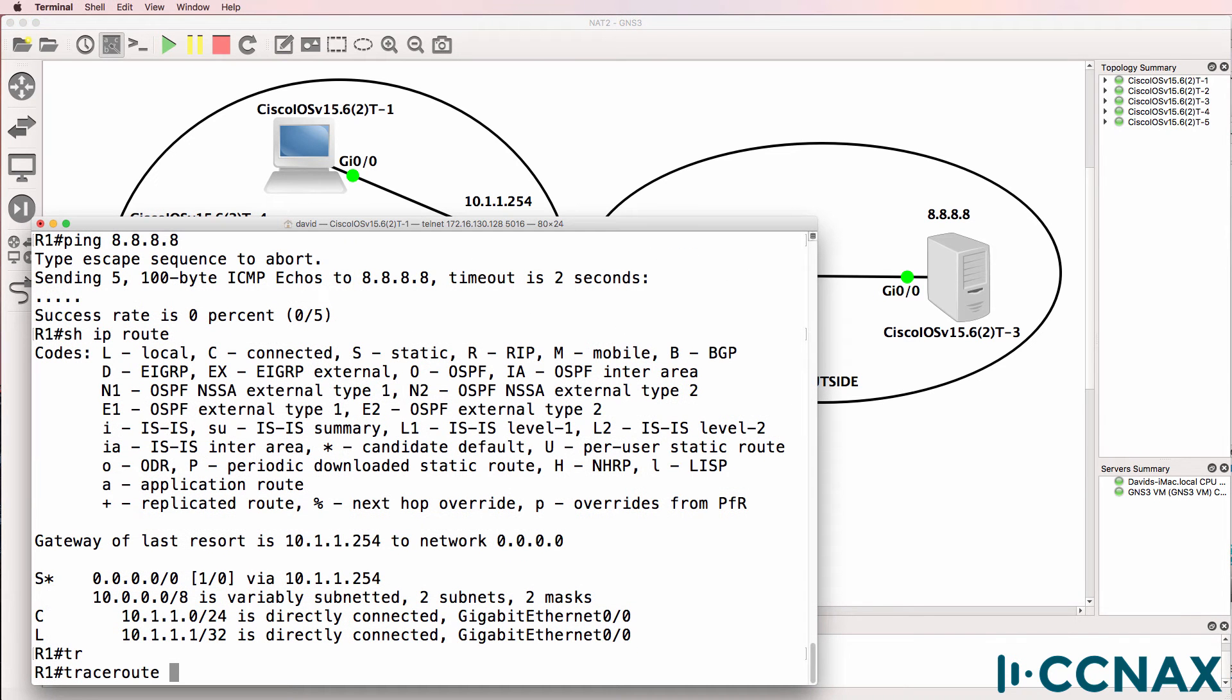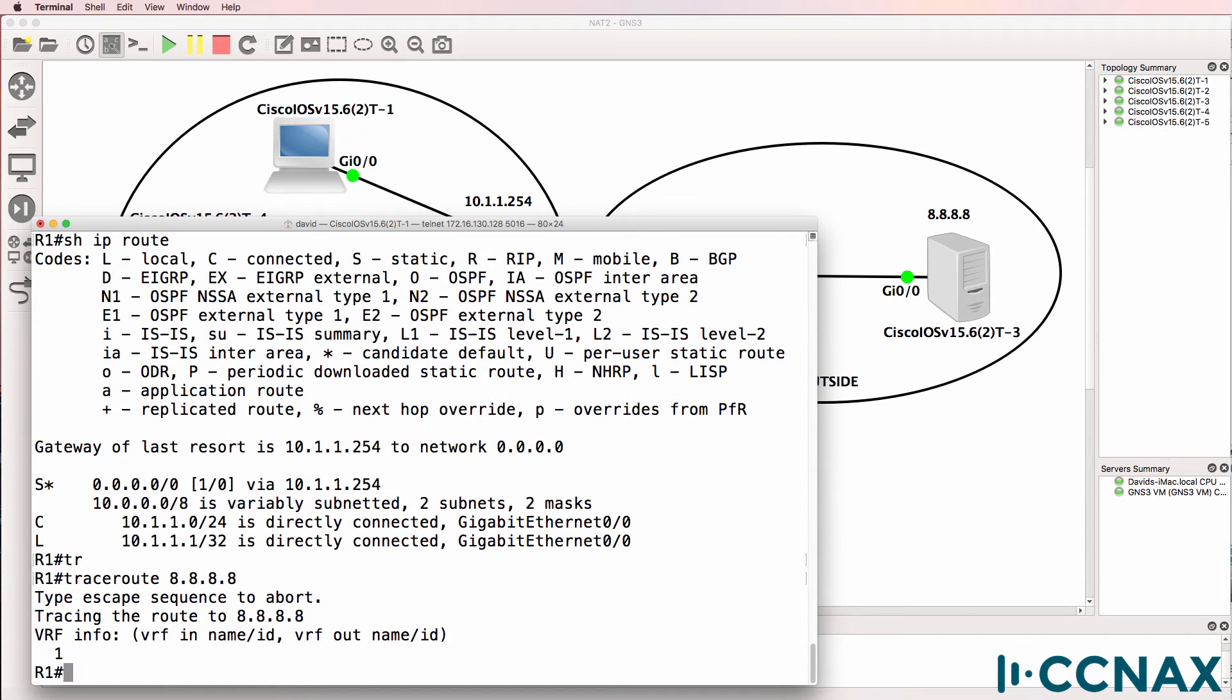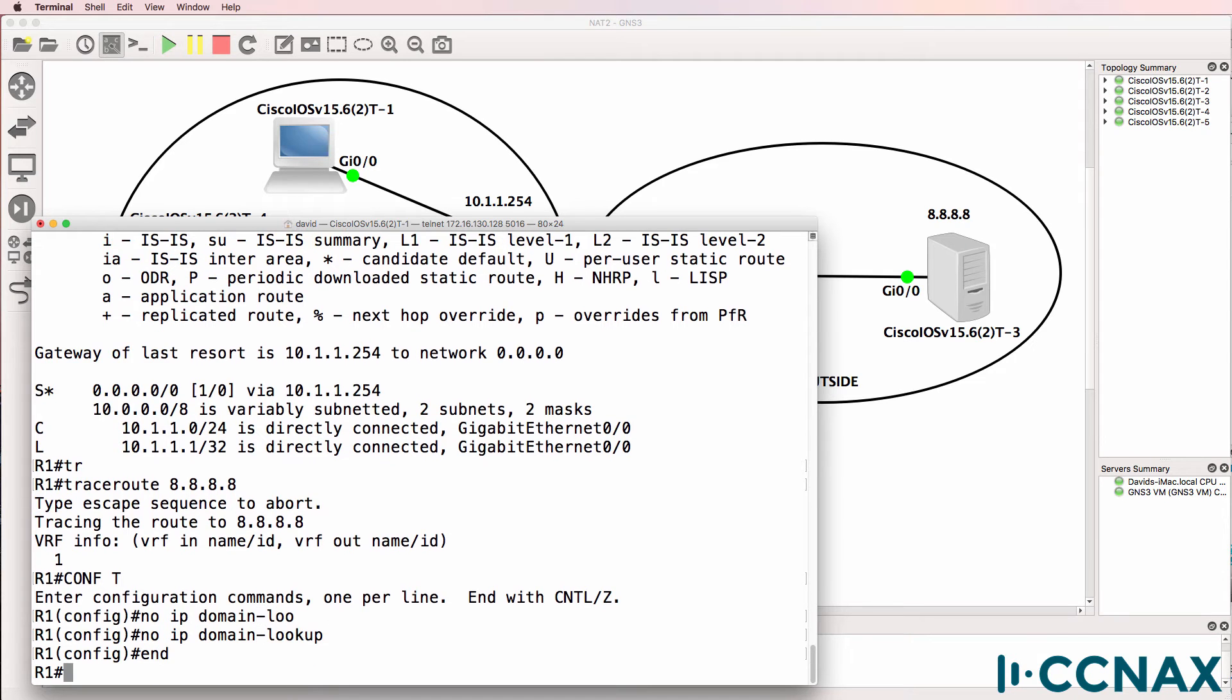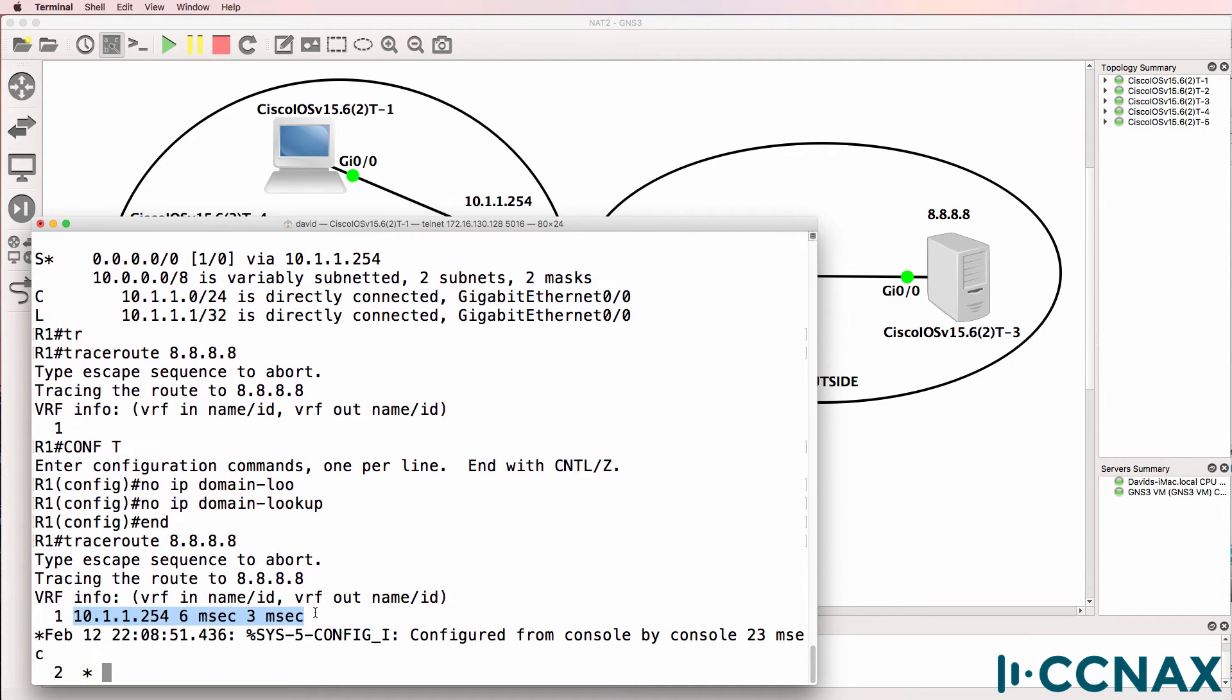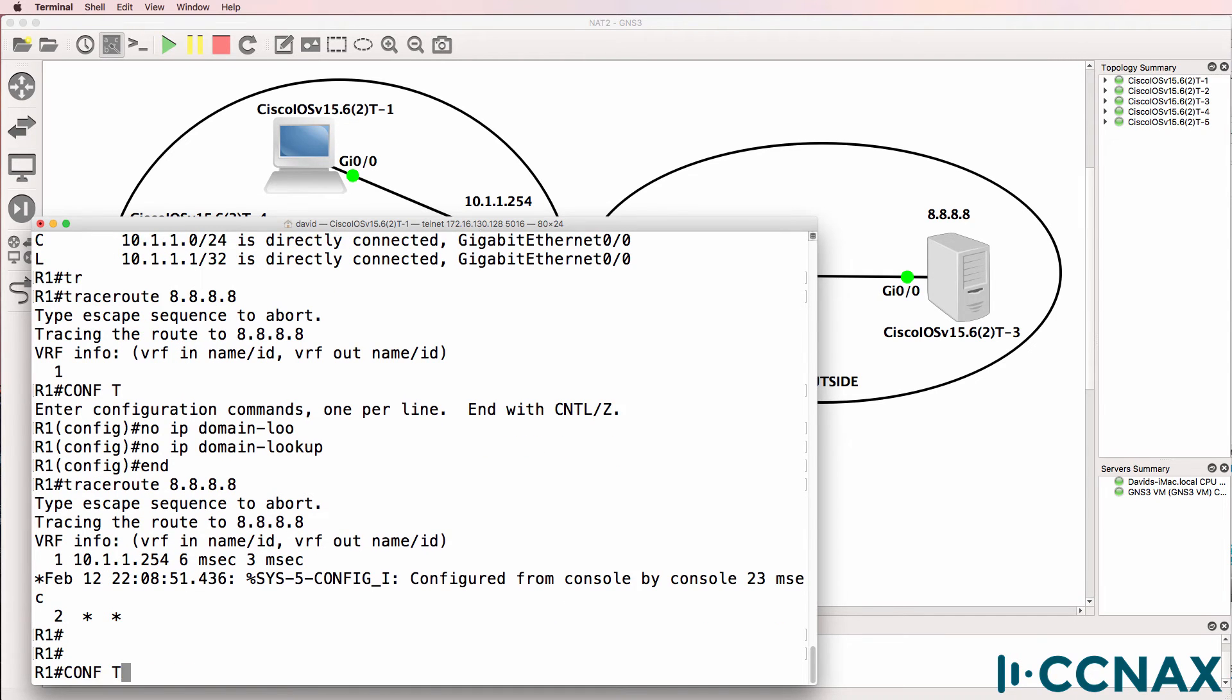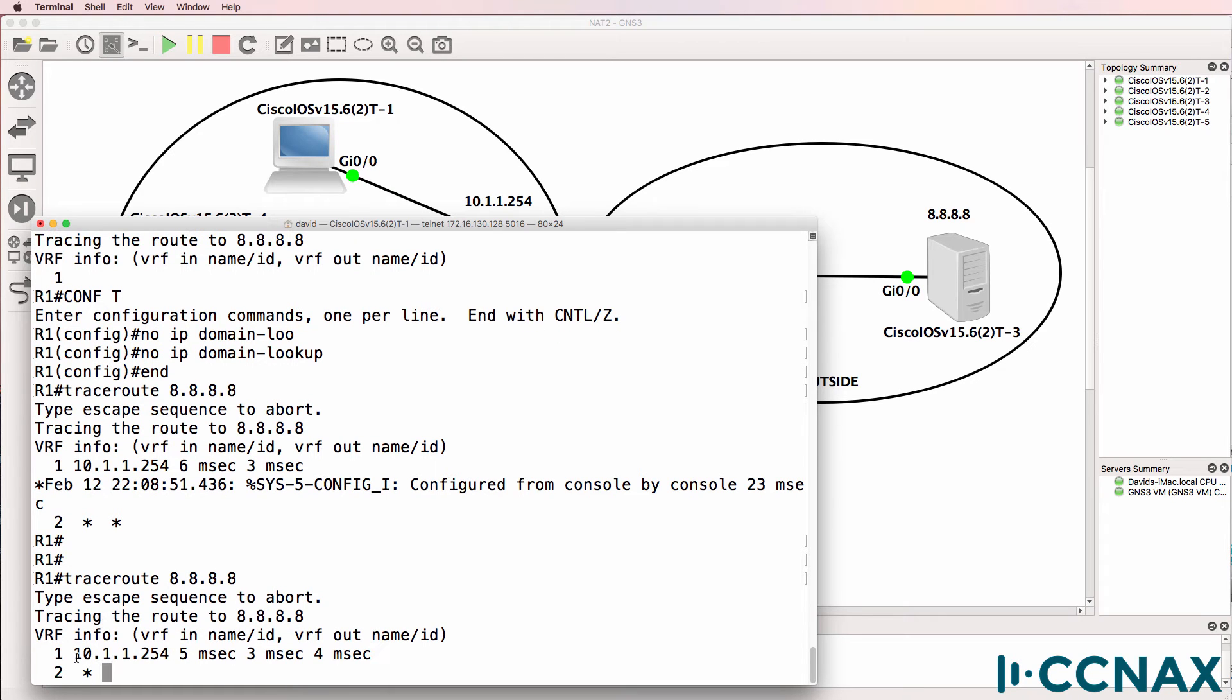So let's do a trace to 8.8.8.8. To speed things up, I'll type no IP domain lookup. Do that again. So we hit the default gateway, but we don't go any further. Just do that again. So trace to 8.8.8.8. It gets to the default gateway, which is router two, but doesn't get any further.